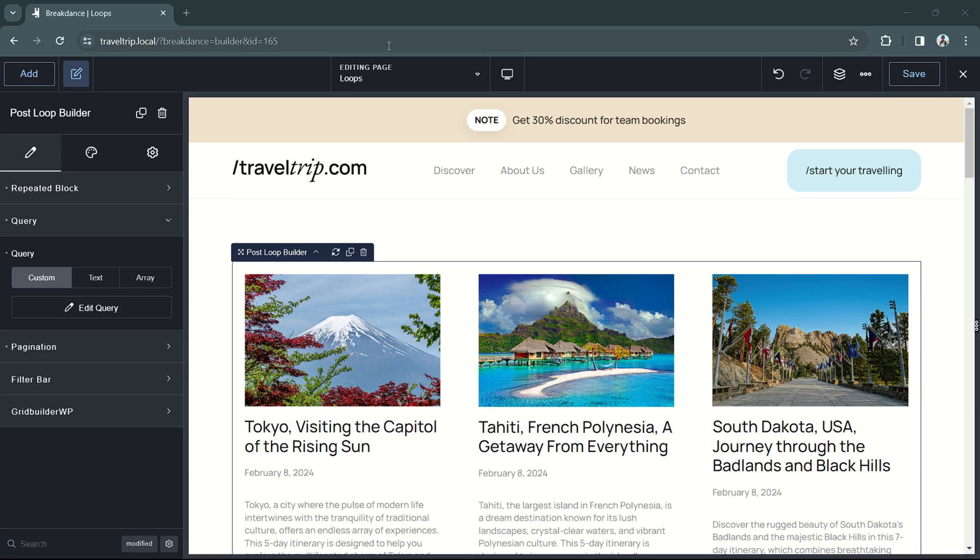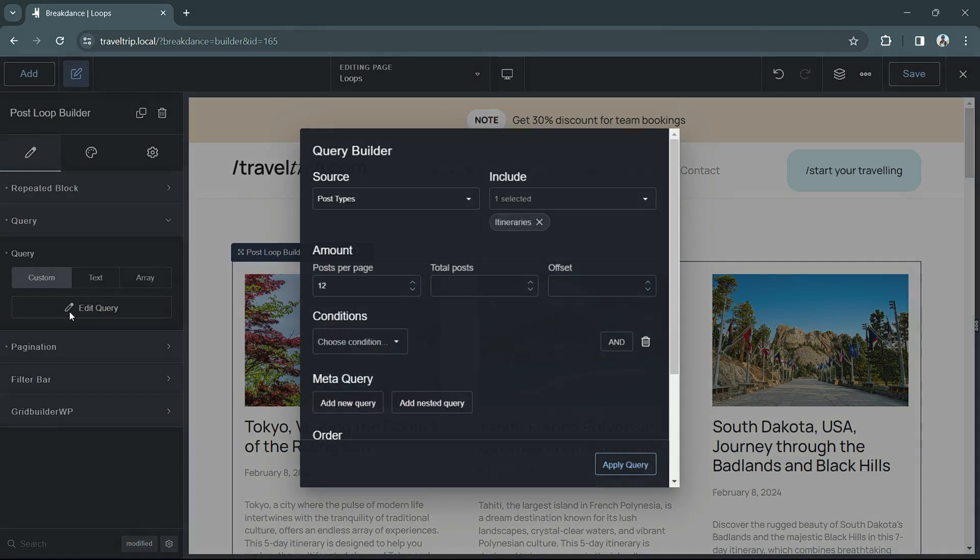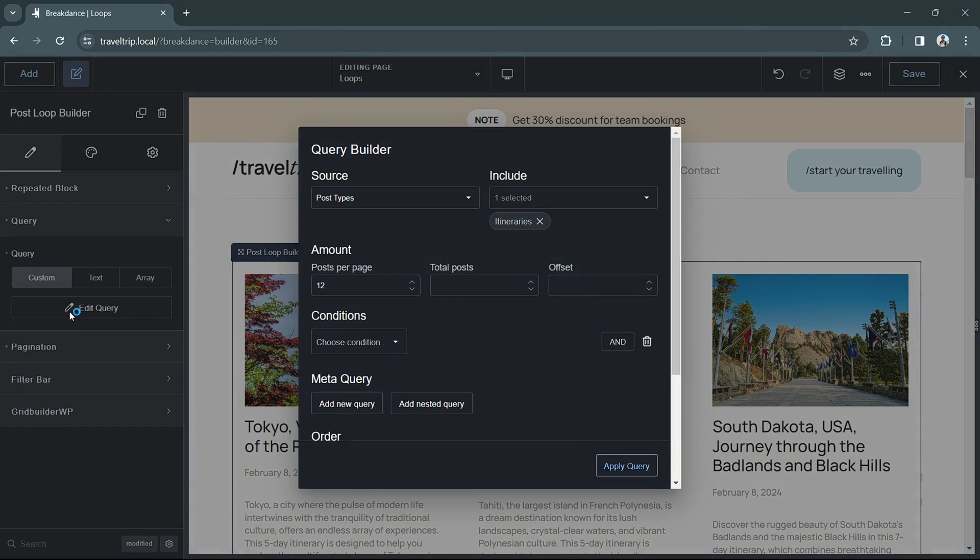To get started, you'll need a loop element added to the page, such as the post loop builder or the post lists element. Then navigate to the query option in the properties panel, select custom query, and click edit query.